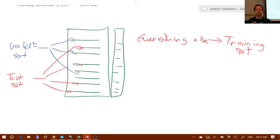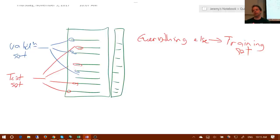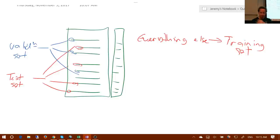A student asks: do you need to check that the validation set and test set are coherent? If you've done a random sample, there's no particular reason to check as long as they're big enough. But we'll come back to that question in a different context in just a moment.